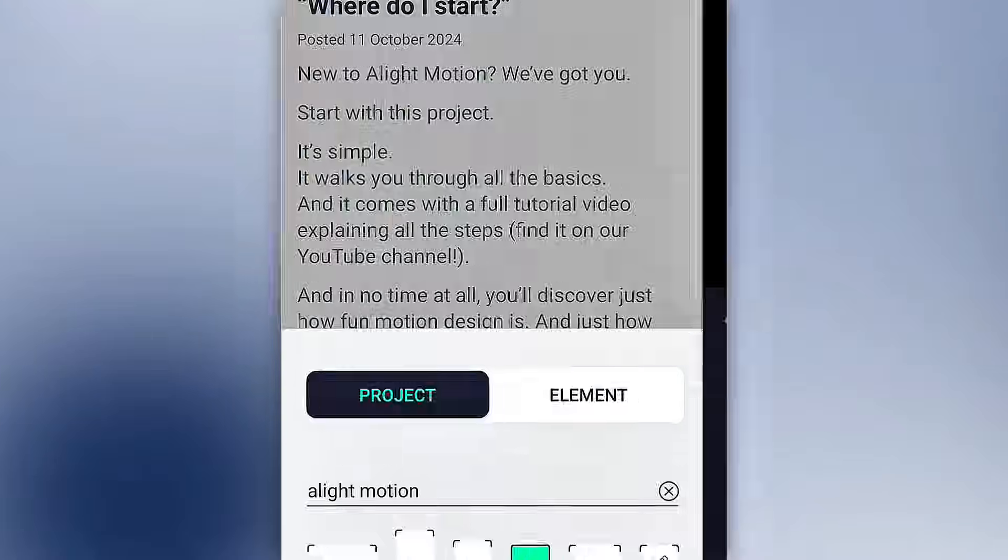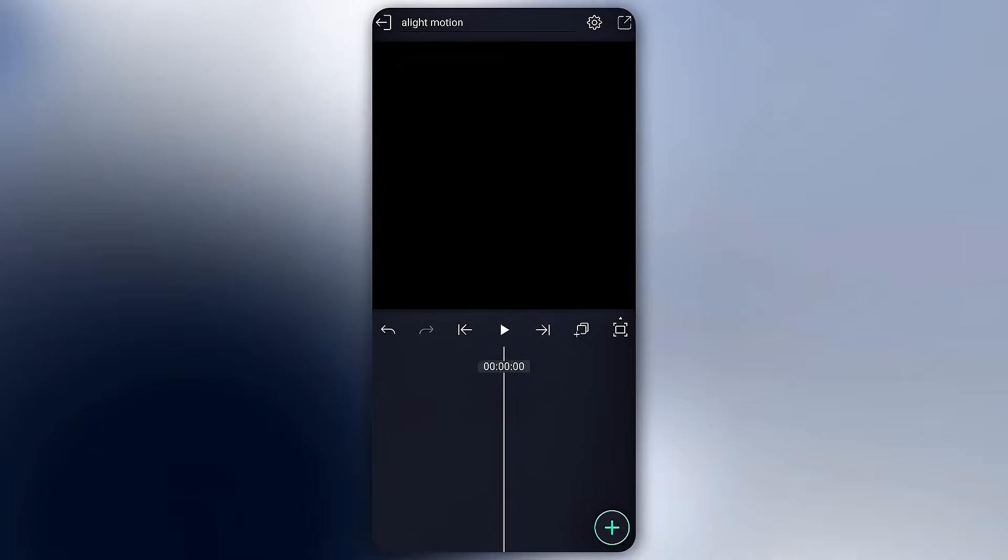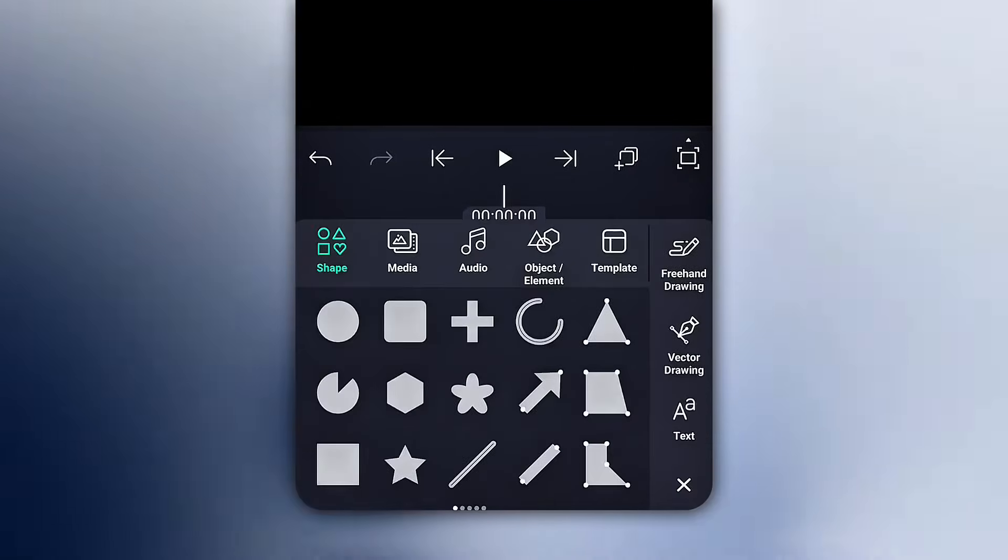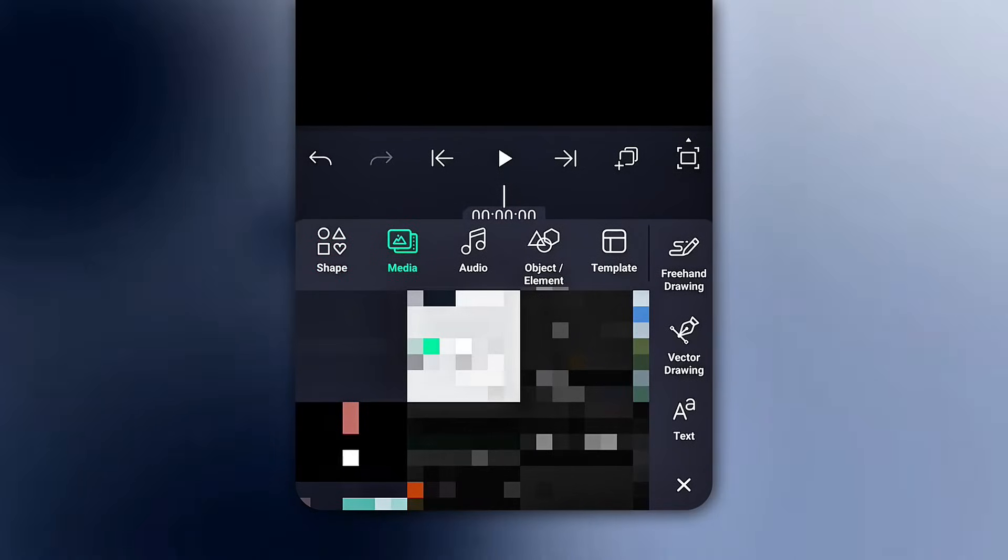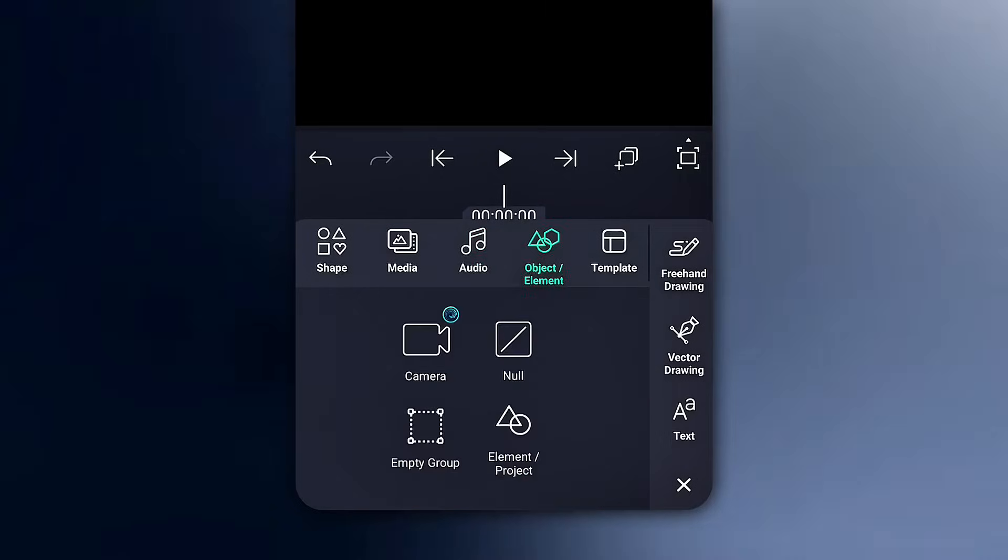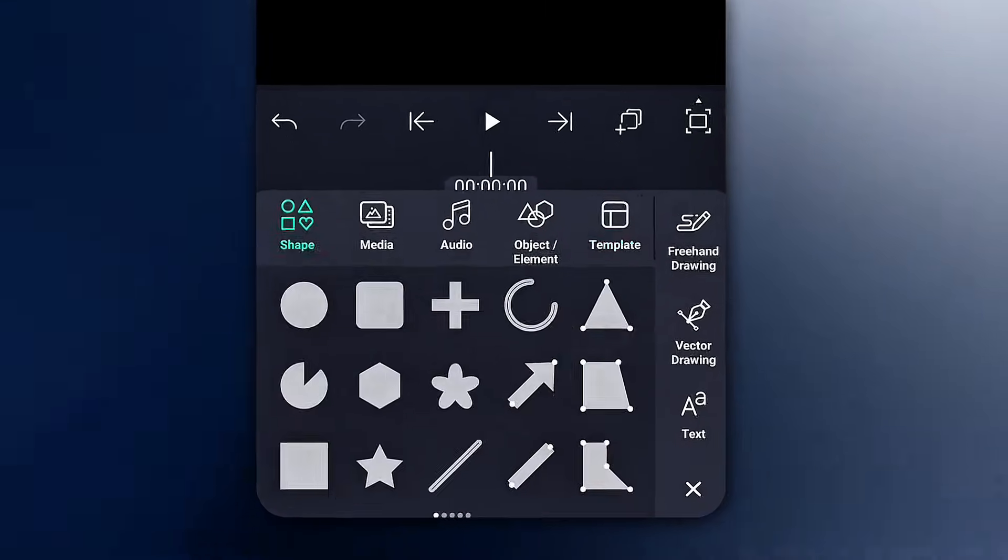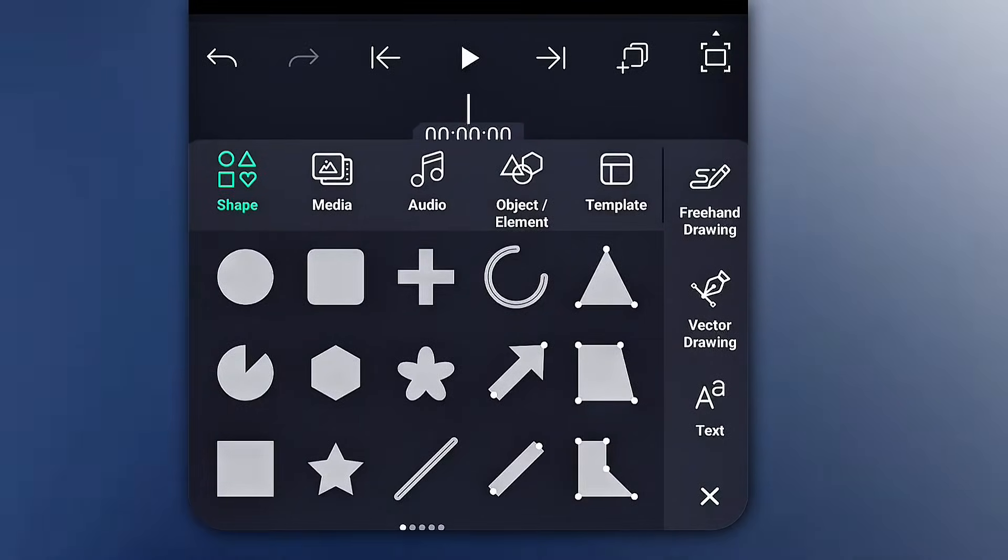Now we are in our project. Here, we see another plus icon, tap on it. You'll get basic add-ons like shapes, media, audio, and templates. On the other side, you've got tools like text and vector drawing. This thing is a little more advanced.